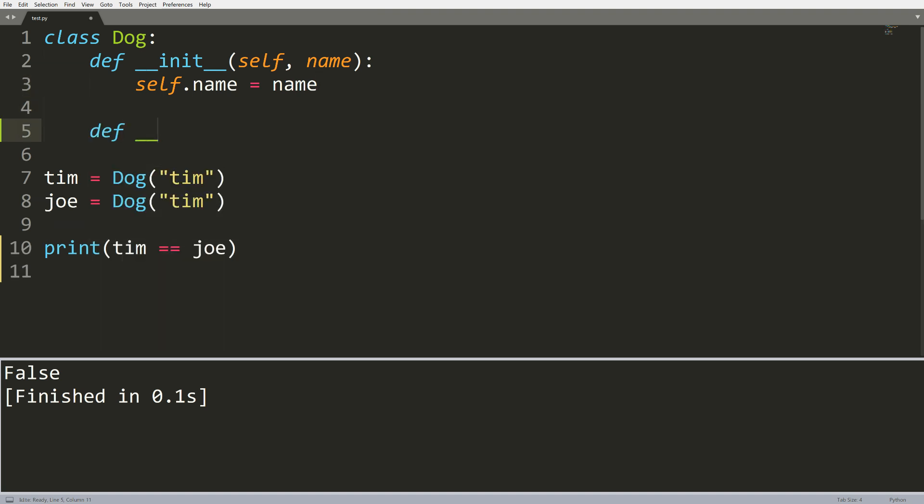So these are called Dunder methods. In Python, there's also some other names for them as well. But essentially, what this allows us to do is overwrite standard basic functionality in Python. So it will allow us to actually use something like the two equal signs on our dogs.